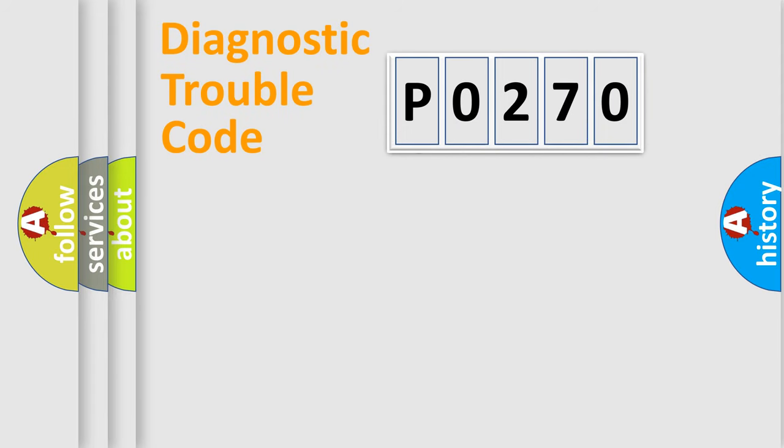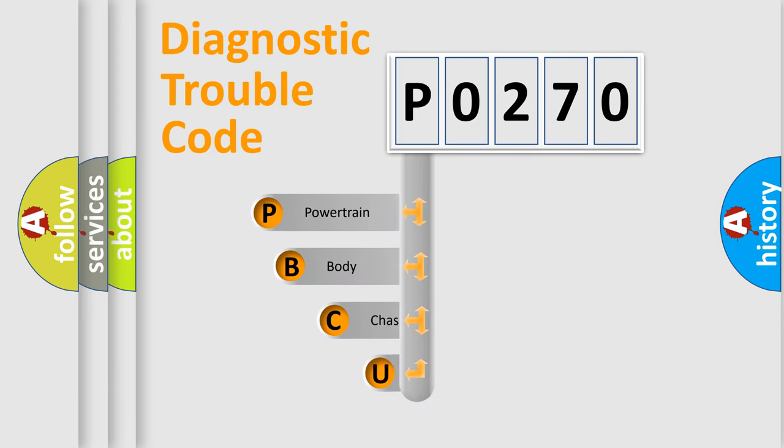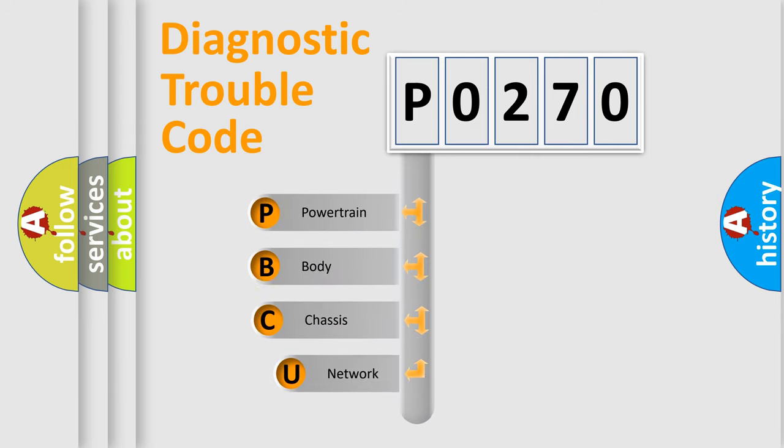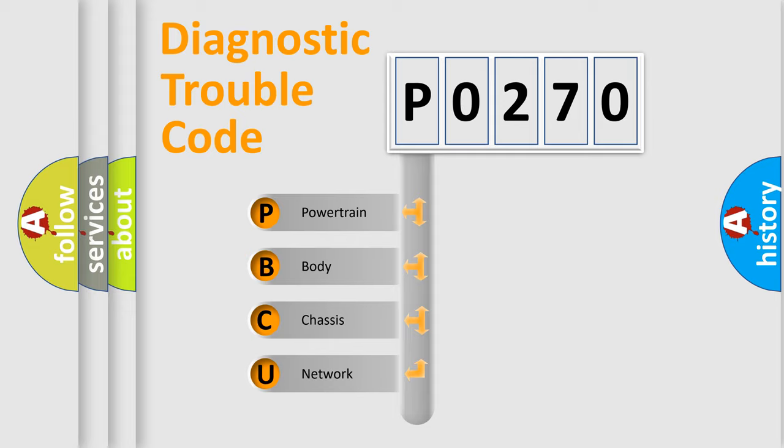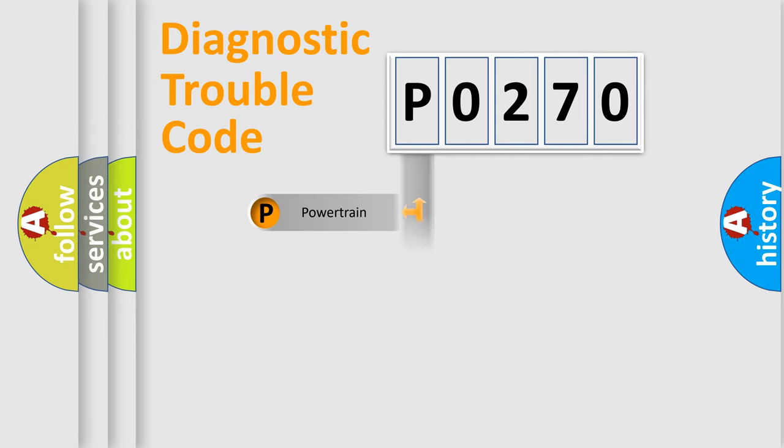First, let's look at the history of diagnostic fault code composition according to the OBD2 protocol, which is unified for all automakers since 2000. We divide the electric system of automobile into four basic units: Powertrain, Body, Chassis, Network.